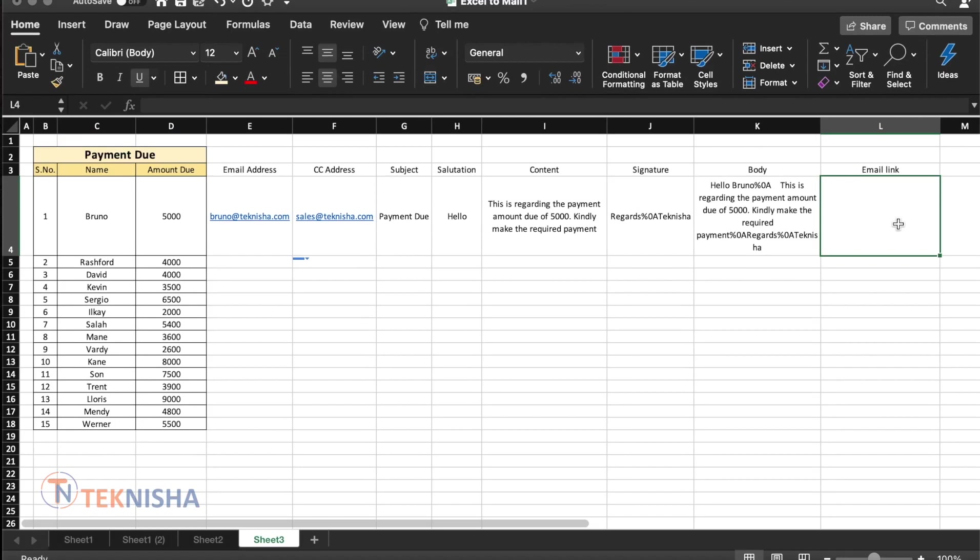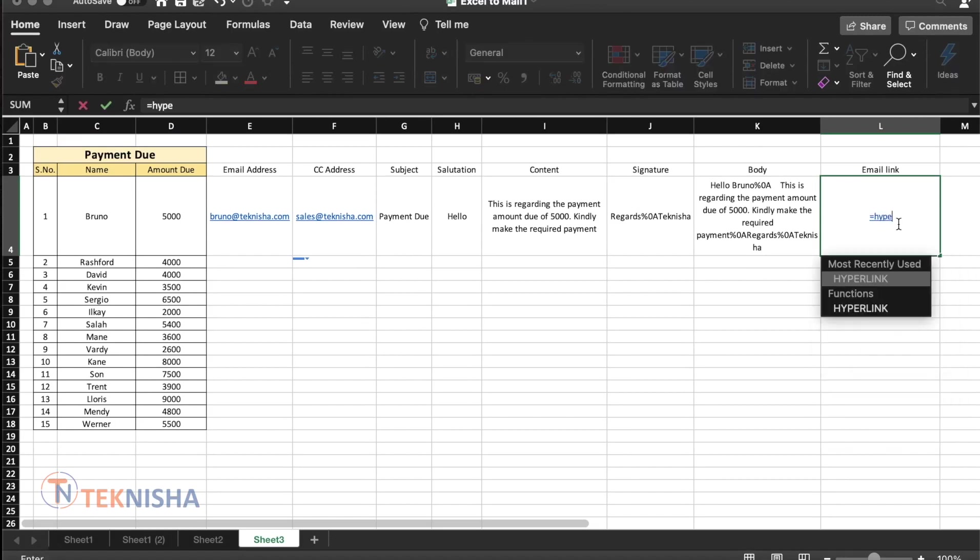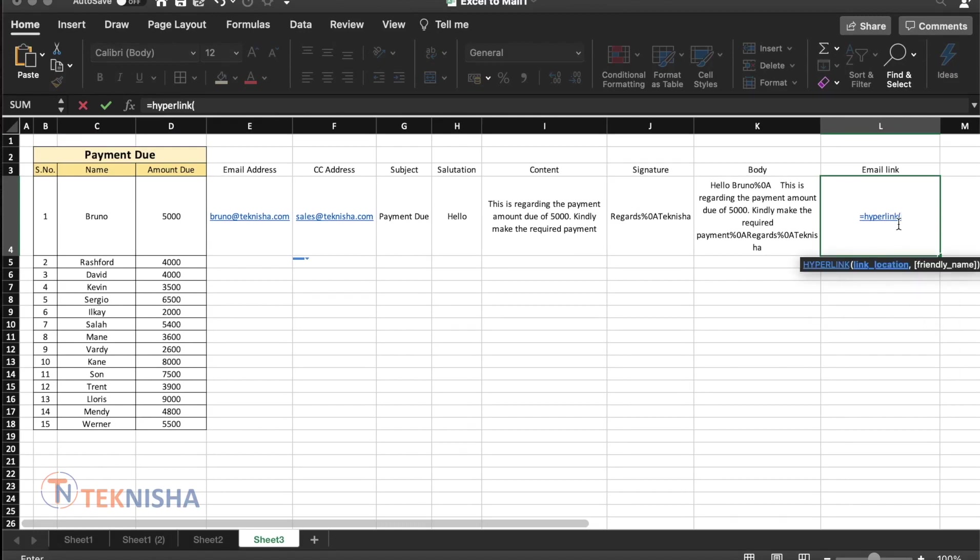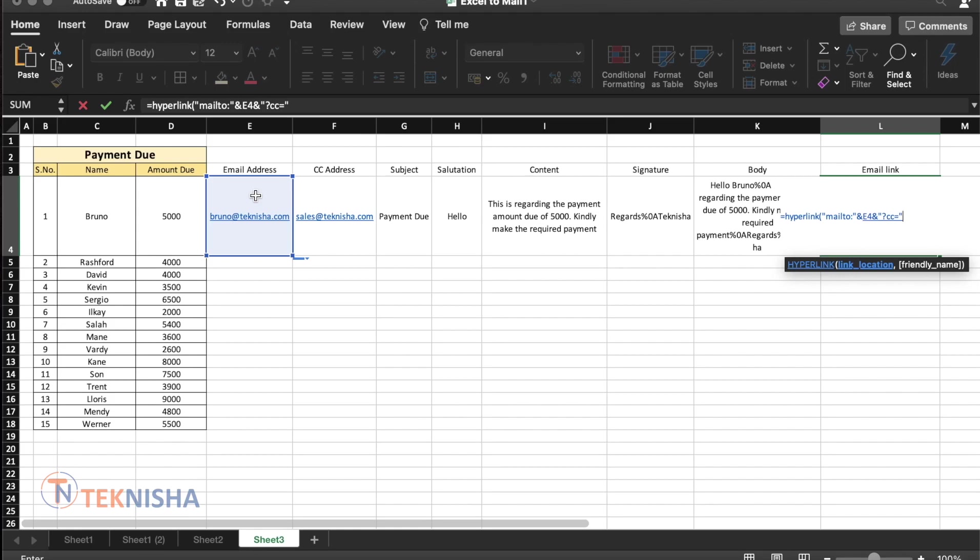Let's go to cell L4 and type in the formula equal to hyperlink and open a double quotes. Start with the email address, which is represented by mail to close the double quotes and put in the cell E4, which is the email address we are going to send this email to put an ampersand. And then let's start by adding the other information. The first information after the email address needs to be represented by a question mark, which is going to be our CC now equal to and to that we add the CC address.